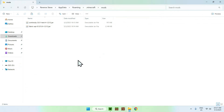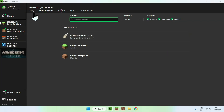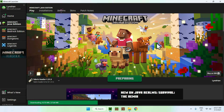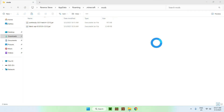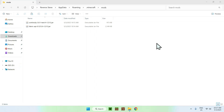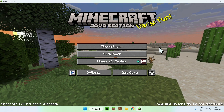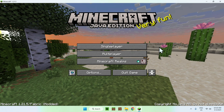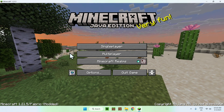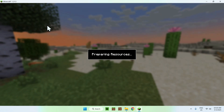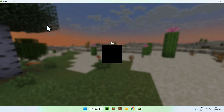Now we have resource packs and mods in place. Go to the Minecraft launcher, click Play, select Fabric Loader, and click the green Play button. Wait for Minecraft to open up automatically. Once Minecraft loads, go to a singleplayer world, your server, or your realm — I'm going to go to a singleplayer world to show it working.